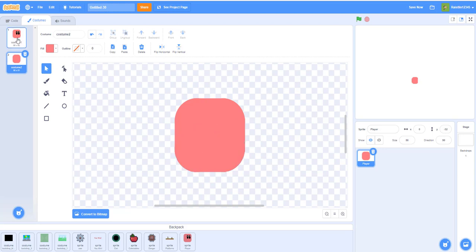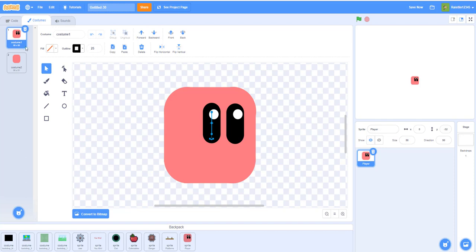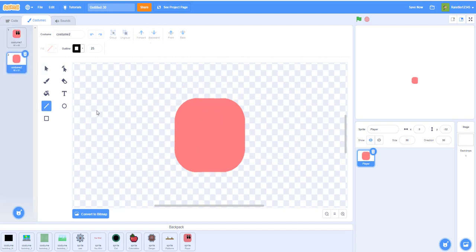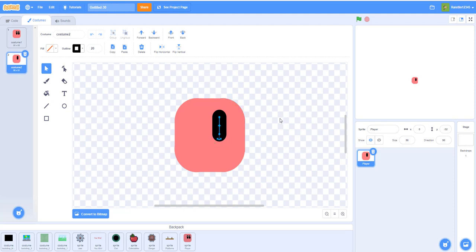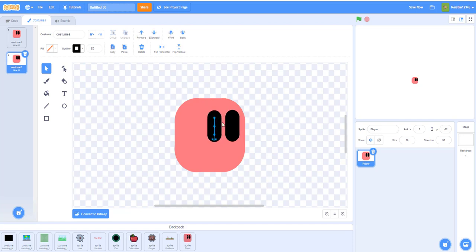That's a rounded square — looks pretty nice. Now draw in the eyes using a line with a thickness of 25: a black line with thickness 25. Hold down the Shift key to get a straight line, then draw another line. We'll try scaling to size 20 since our square is a little smaller compared to the reference, so I'm rescaling it now.